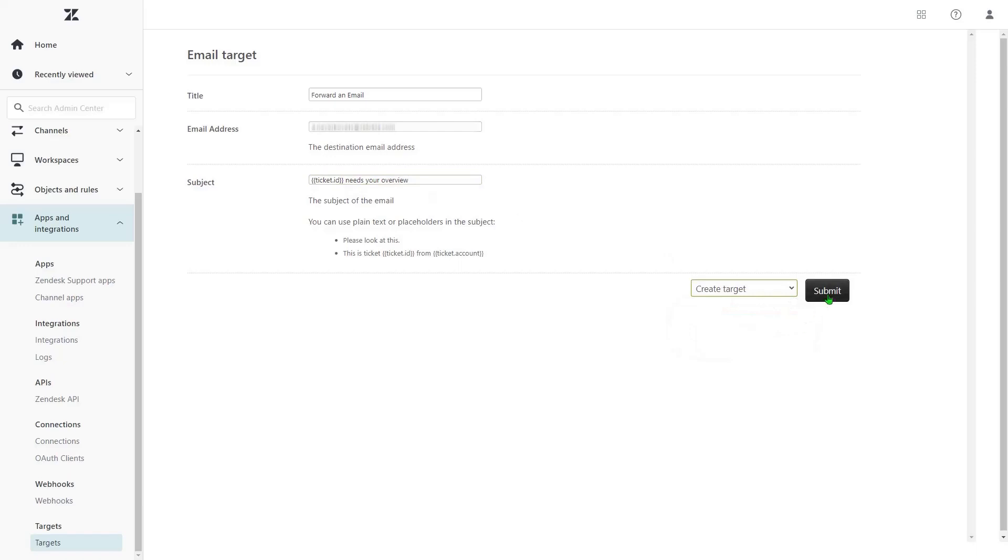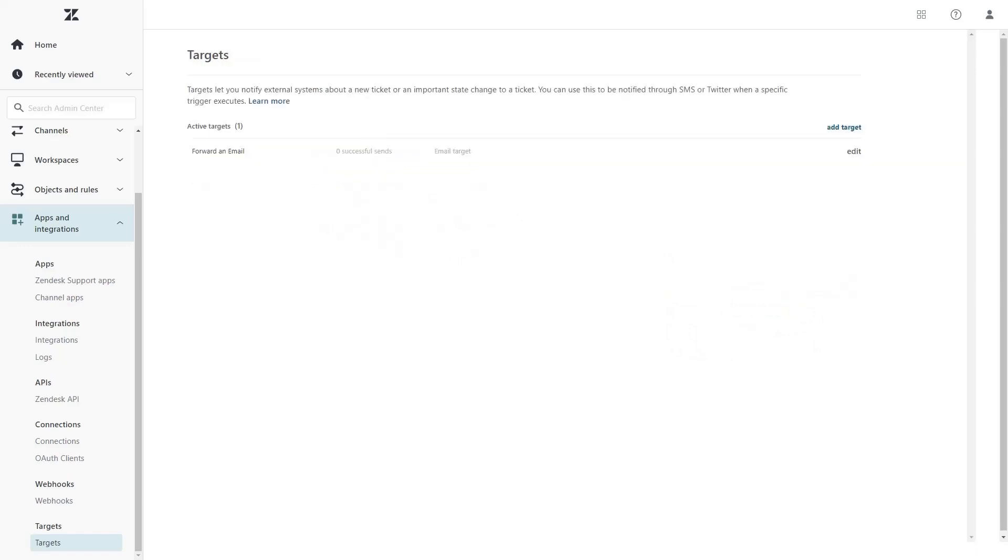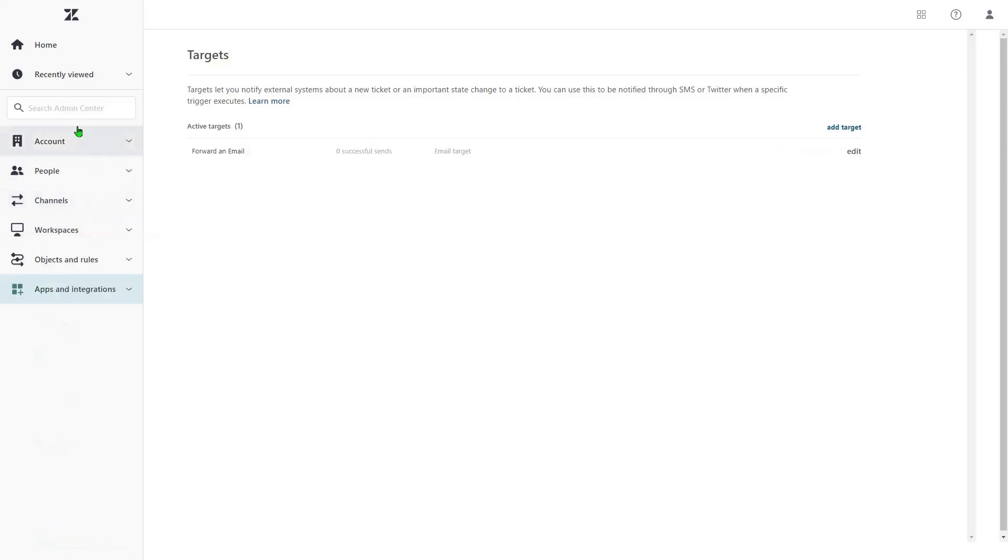When it's done, let's create a trigger that allows sending a notification to a target email when we add a specific tag to a ticket. So we create a trigger.